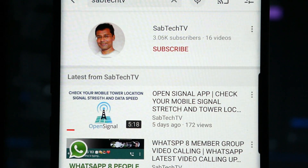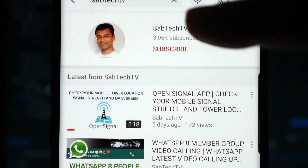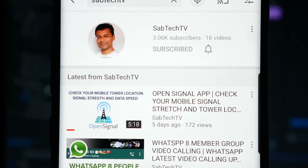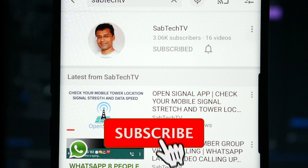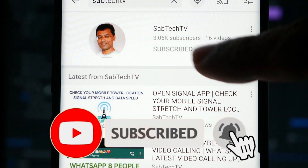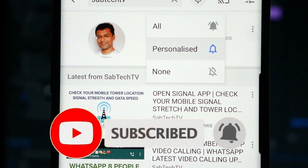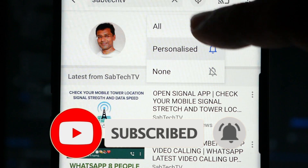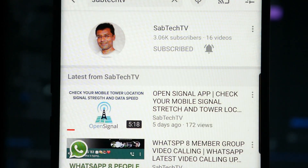Before exploring the topic, I request all of you to subscribe to my YouTube channel, Saptic TV, to get videos on technological tips that can make your life simple and easy. And hit the bell icon to get alerts whenever I upload a new video. Thank you.